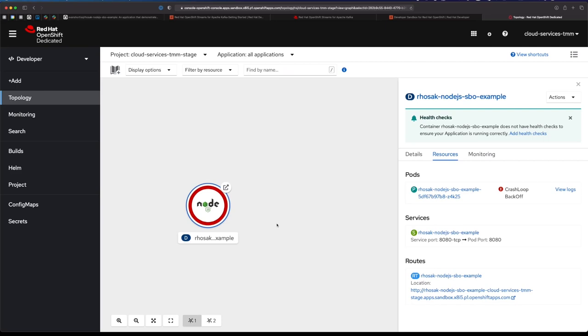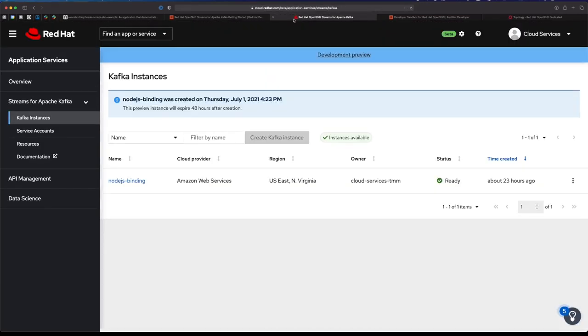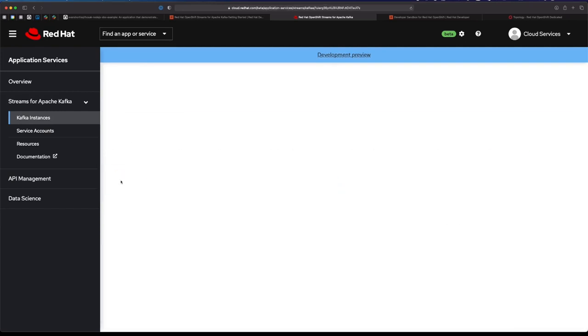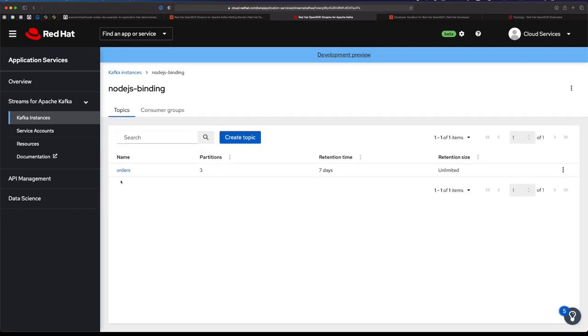It wants to connect to a managed Kafka instance and it can't, so it's failing to start. I do actually have an instance running over here in my OpenShift Streams for Apache Kafka account. I have this Node.js binding example that I'm going to use for this demo, and I even have a topic created for orders that this Node.js application will be using.